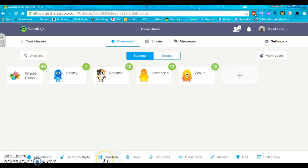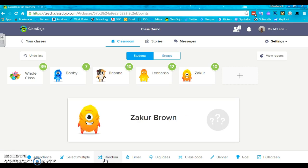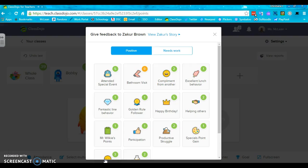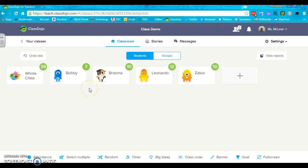To randomize, this is nice if you don't have popsicle sticks or if you just want to get your kids all excited, you can randomly pick a student. It will go through all the students without double dipping, like I sometimes do.